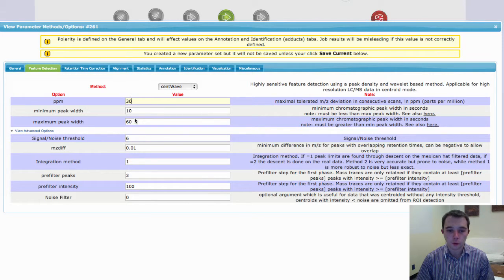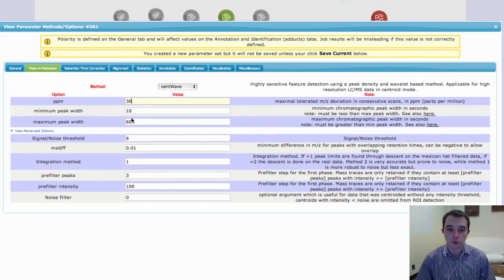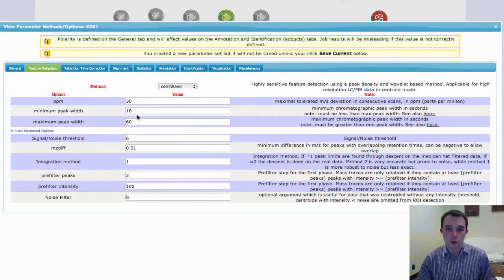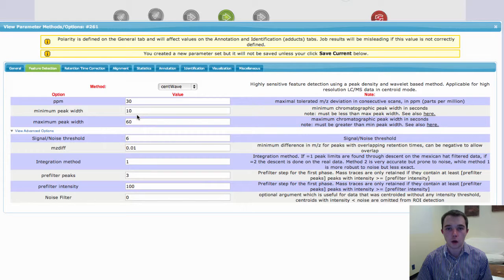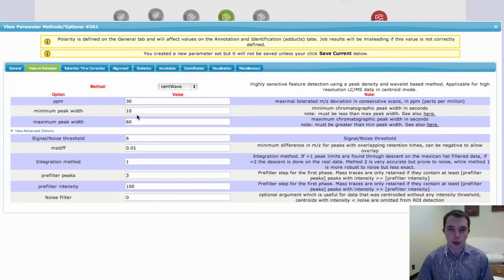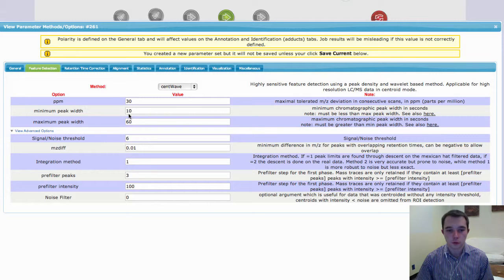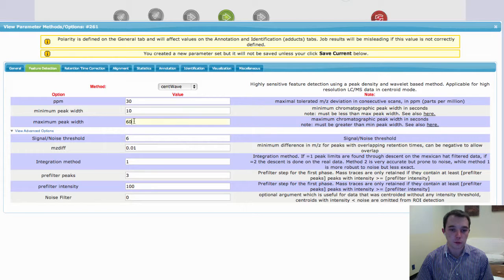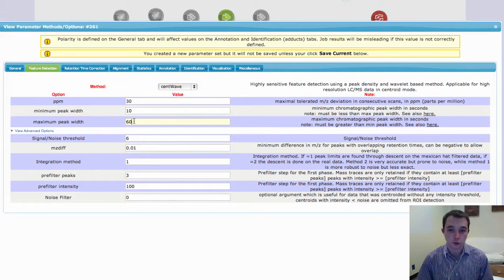The other thing that you want to be thinking about is how wide your peaks are in CentWave. And CentWave has a minimum and a maximum to this, and they're not hard and fast limits. It will stray out a little bit, but it helps the algorithm to understand what your data looks like. And so here this would be equivalent of 10 seconds on the smaller side and 60 seconds on the larger side.